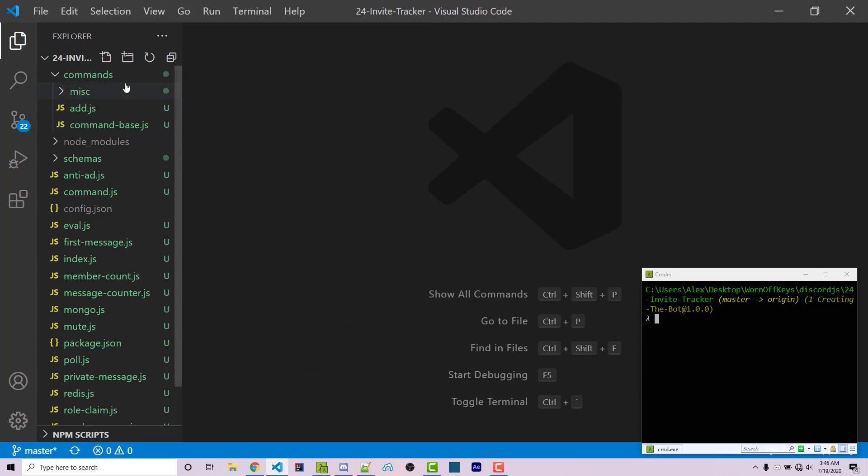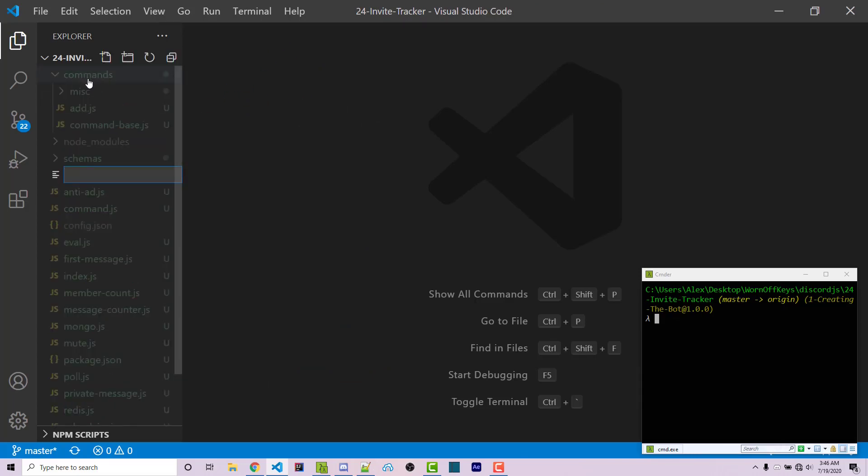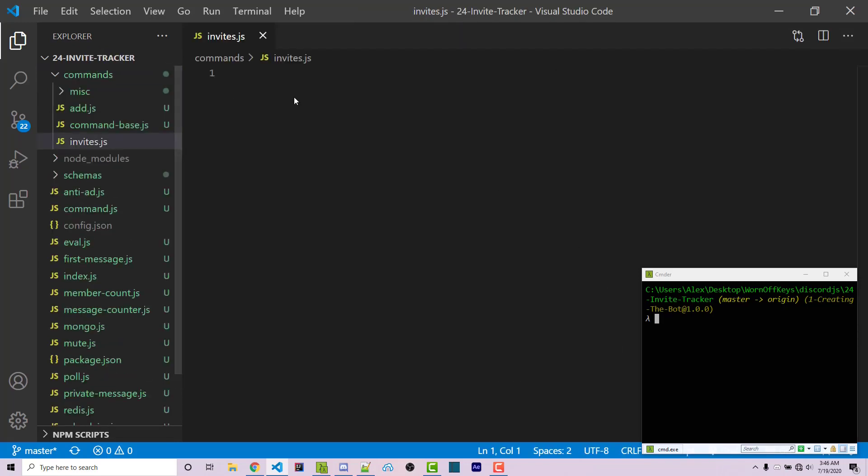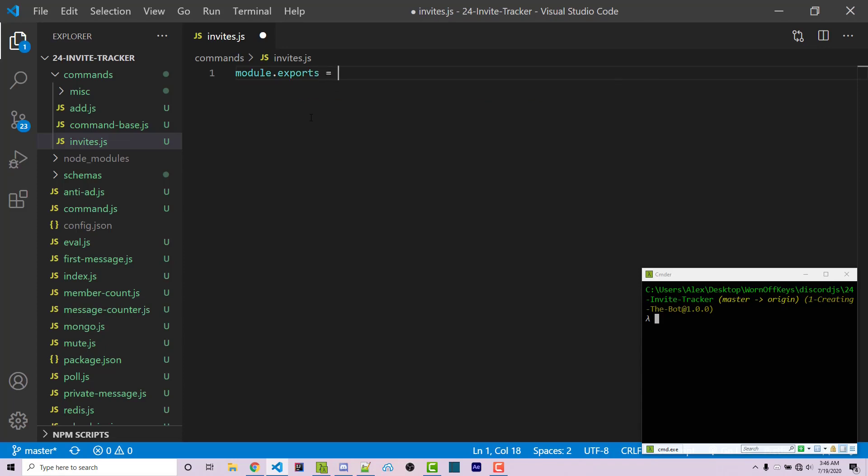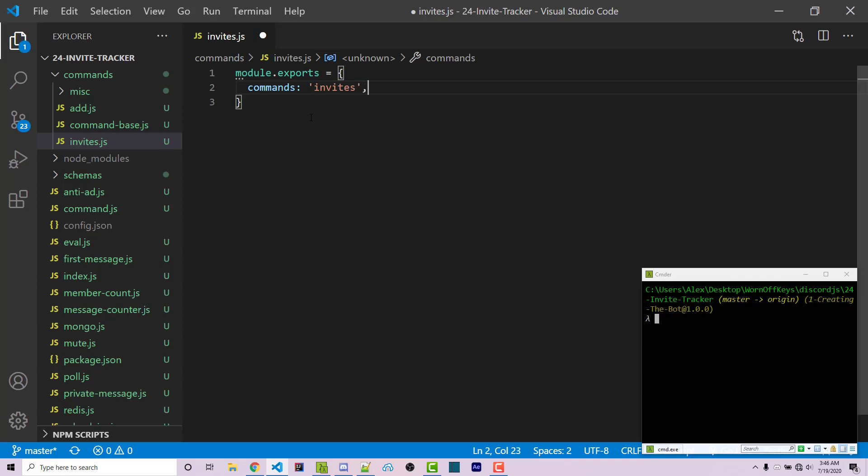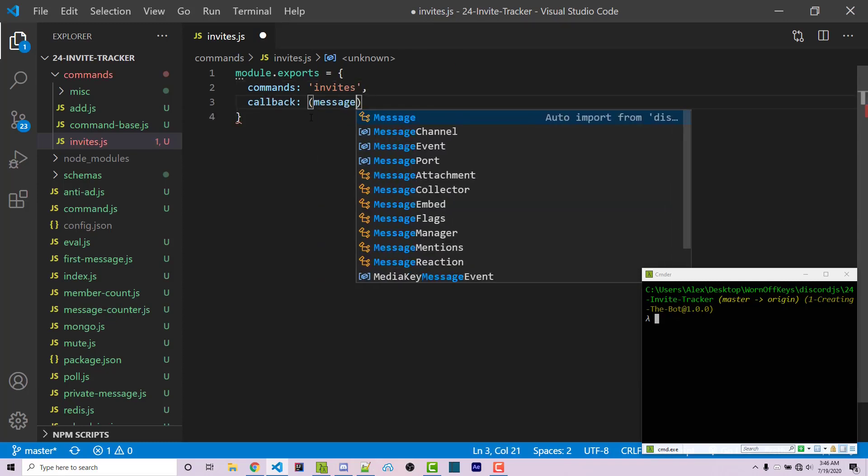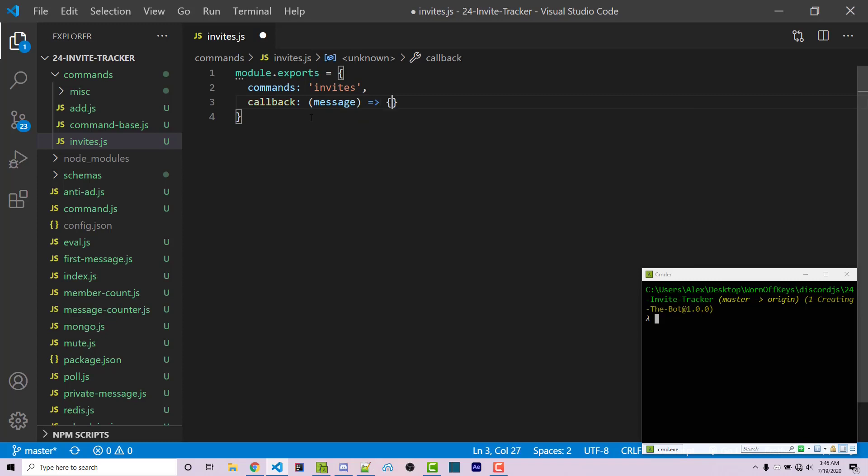To get started, I'm going to create a new file inside the commands folder called invites.js. I'll export a basic JSON object and start with the commands property - I'm just going to have one which is invites. Next, I'll have a callback which will have one parameter: the message.